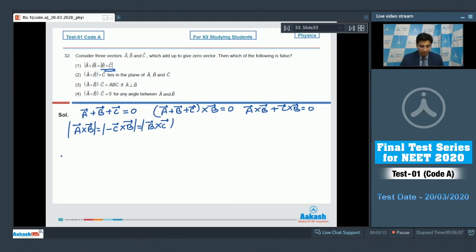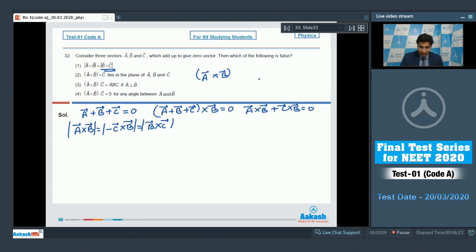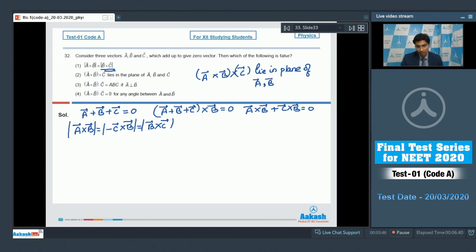Statement 2 says that A × B × C lies in the plane of A, B, and C. Since A × B is perpendicular to the plane of A and B, and C is also in the plane of B, A × B will be perpendicular to C as well. Therefore A × B × C will actually lie in the plane of A, B, and C — so statement 2 is also correct and cannot be our answer.